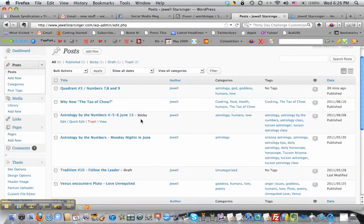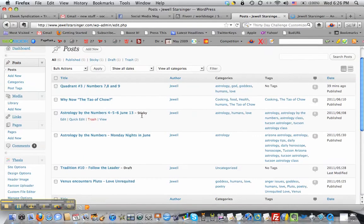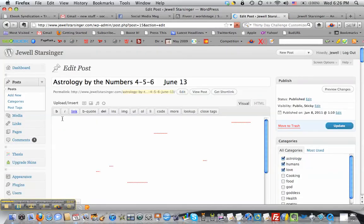Oh, here it is — sticky. It says right there 'sticky,' so you can find the one that's sticky. Good thing I'm the teacher, right? Okay, so we'll go in and edit that post that's already been posted, and here we go.